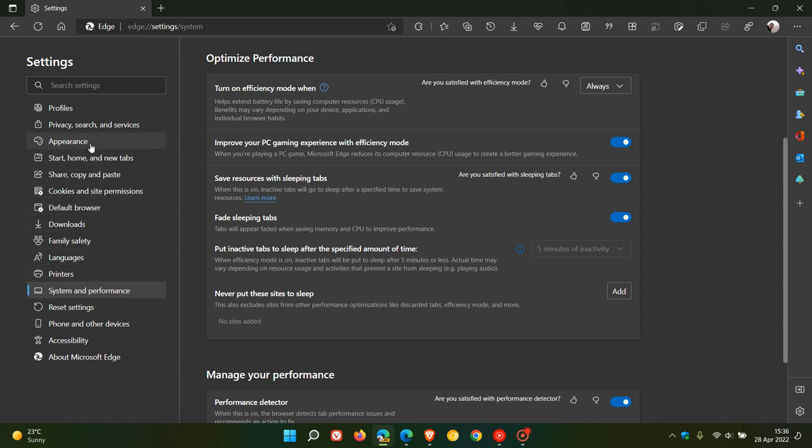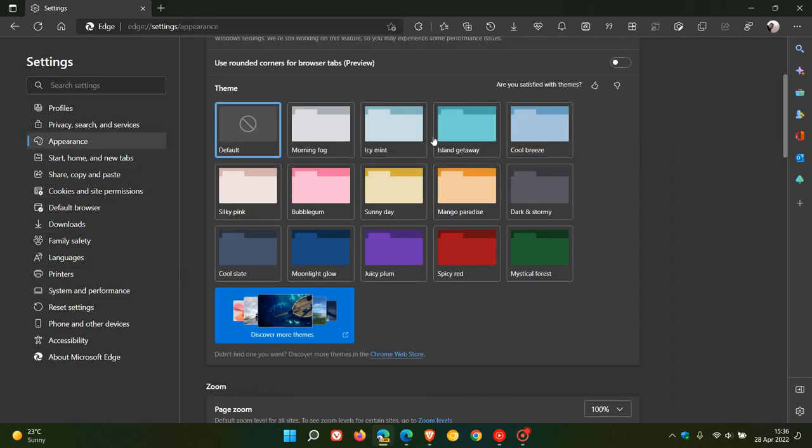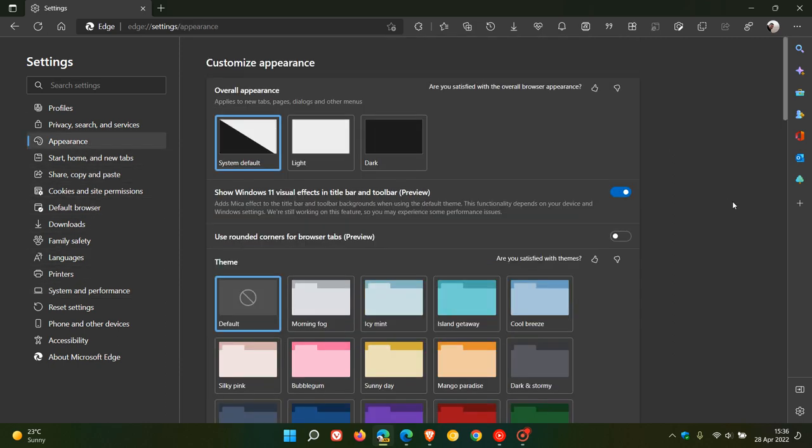Now the next feature that they are starting to test once again is to do with the appearance of the browser, where the new setting is changing another aspect of the browser to match the look and feel of the Windows 11 operating system. In my previous video, a new setting rolled out where we had to use a flag called show experimental appearance settings. The flag added this setting: show Windows 11 visual effects in title bar and toolbar preview, which adds the acrylic effect to the title bar and toolbar backgrounds when using the default theme.